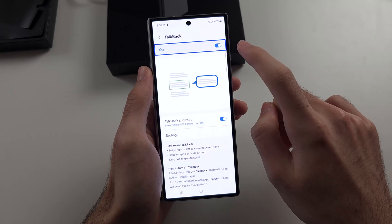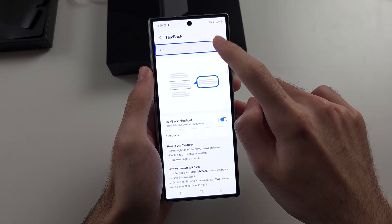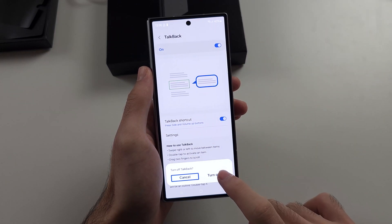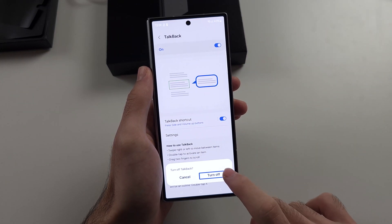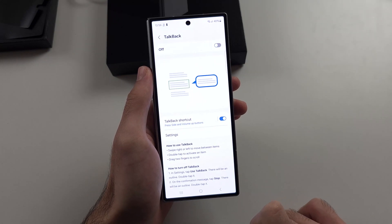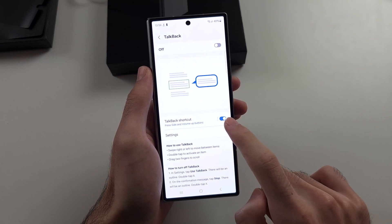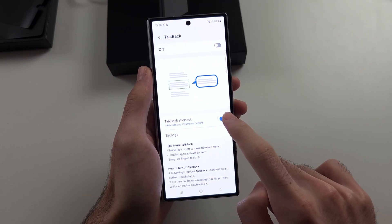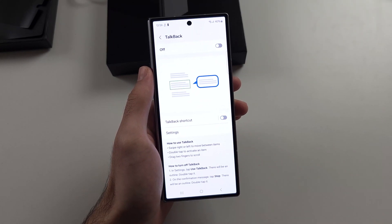Tap the on toggle, then double tap. Tap turn off, then double tap — and now it's off. Also turn off the TalkBack shortcut if you have that one enabled as well.